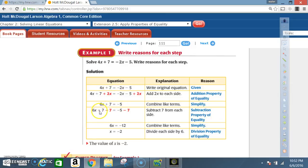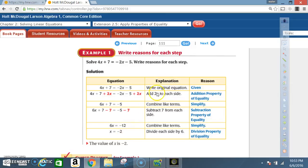Equation: 6x plus 7 minus 7 equals negative 5 minus 7. Explanation: subtract 7 from each side. Reason: subtraction property of equality. Next step — equation: 6x equals negative 12. Explanation: combine like terms — 7 minus 7 equals zero, and negative 5 minus 7 equals negative 12. Reason: simplify.